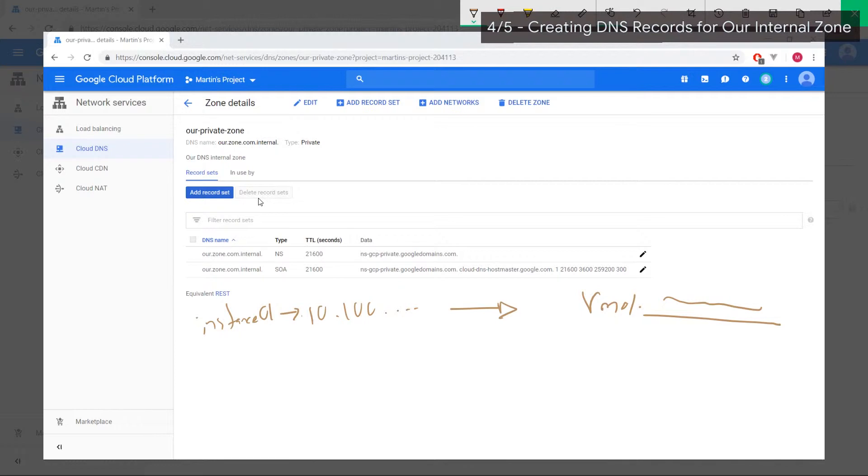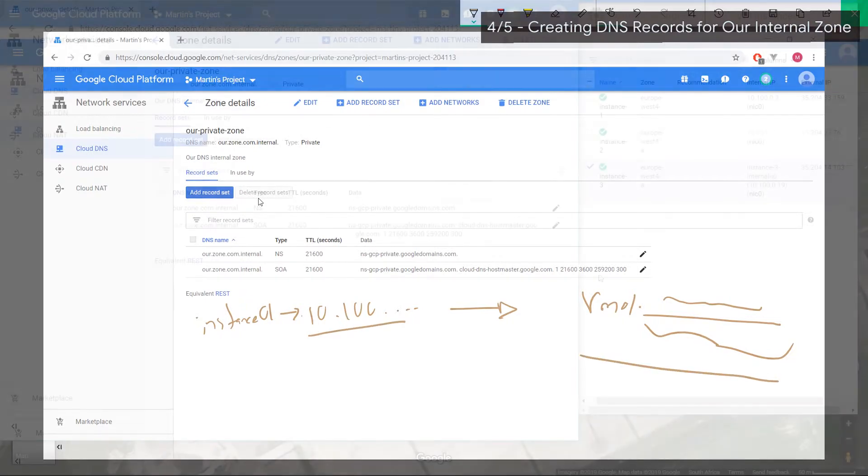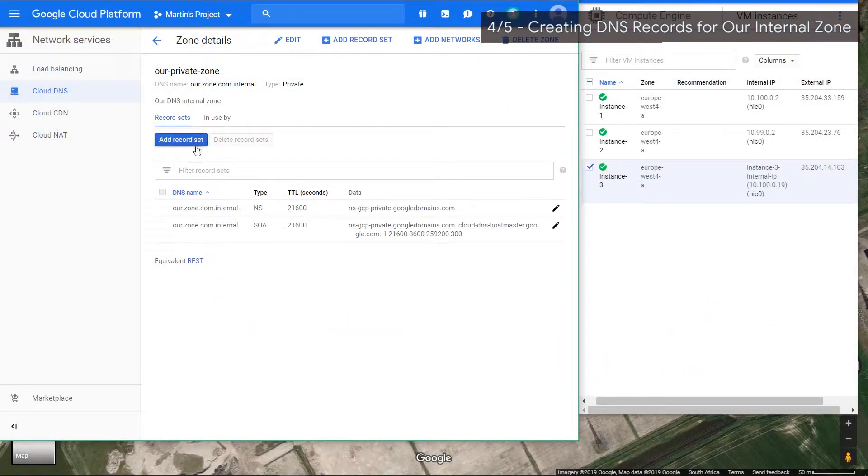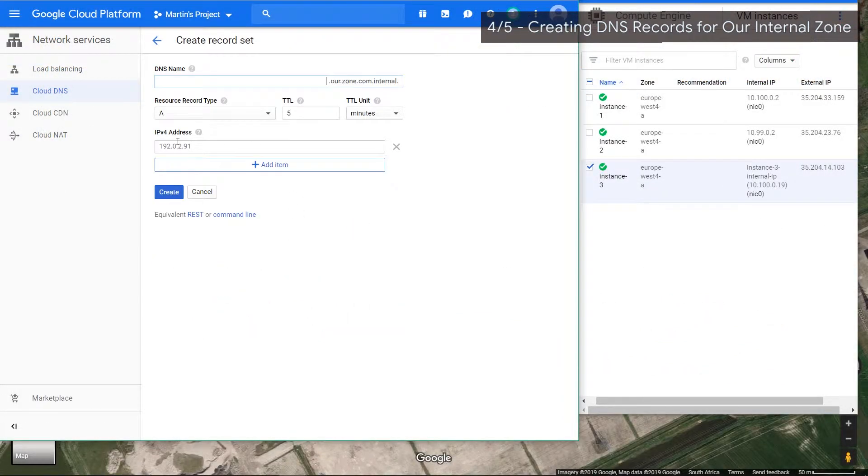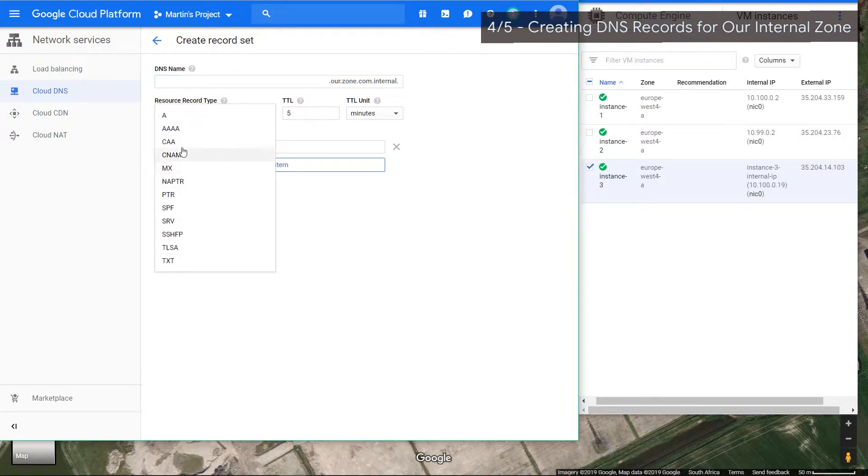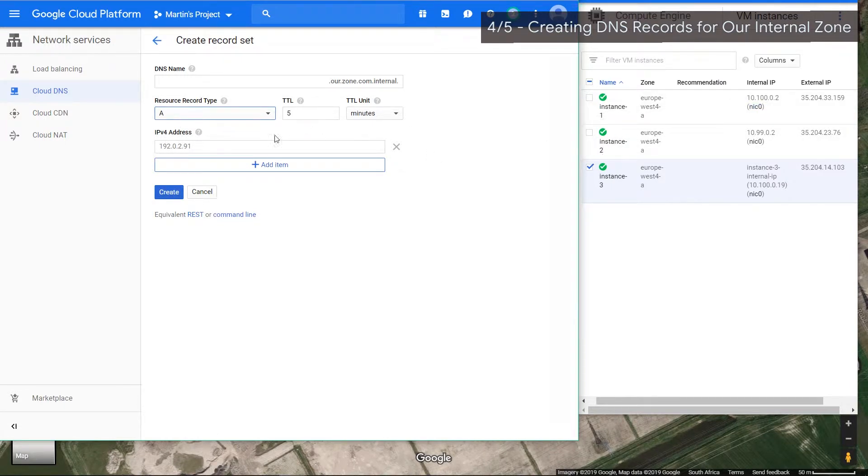We can swap out the IP address for an actual domain name and that's what we're trying to achieve. So let's go ahead and create some record sets. Here are our IP addresses, we'll use them as a reference. Let's create a record set. The resource record type we're going to be using is an A record. There are multiple different records, we're going to focus on A because that represents an IPv4 address, which is what we have here.